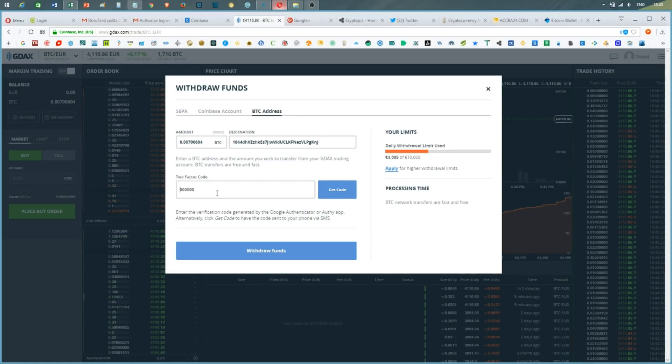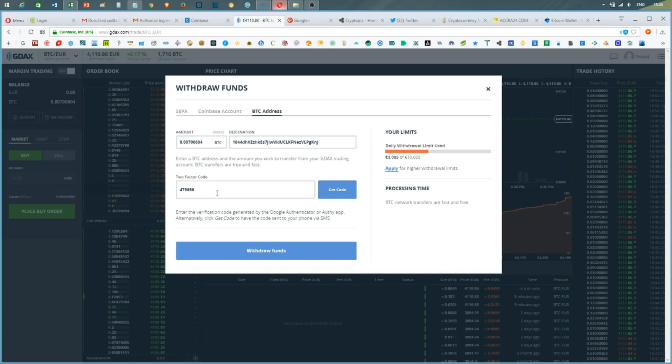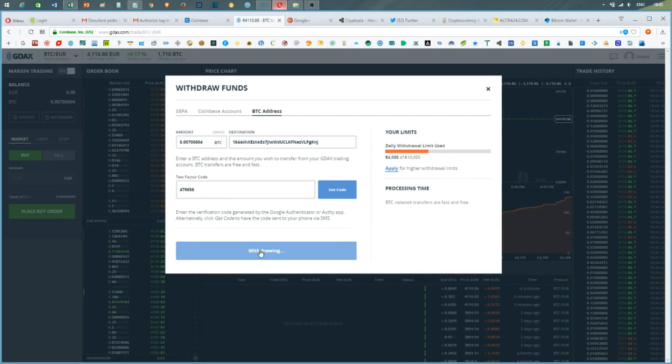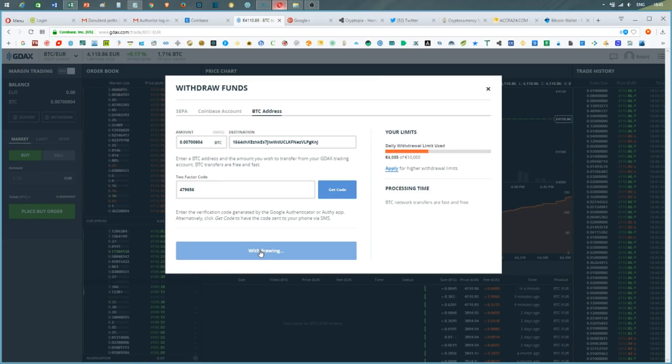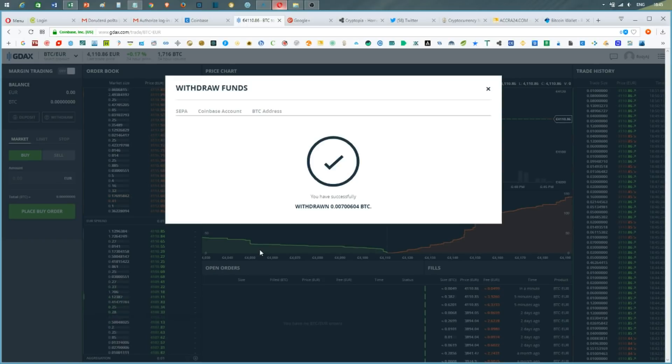I put down the code and press the withdraw function. Success! As you can see, the amount has been withdrawn from GDAX.